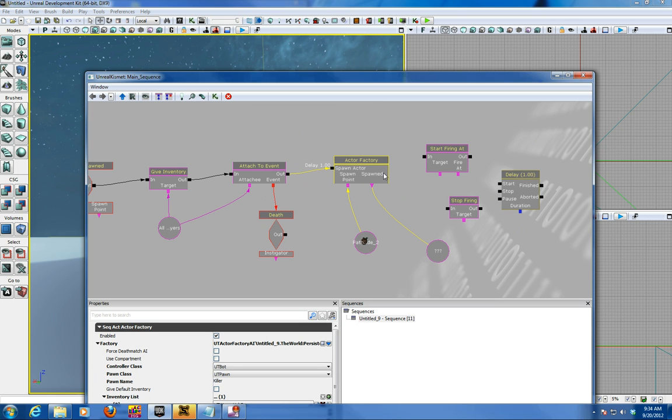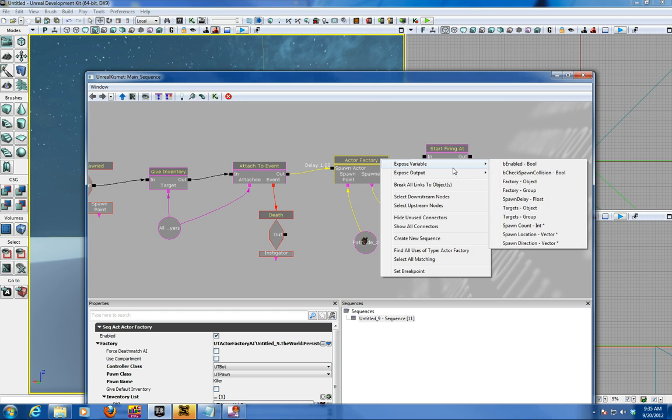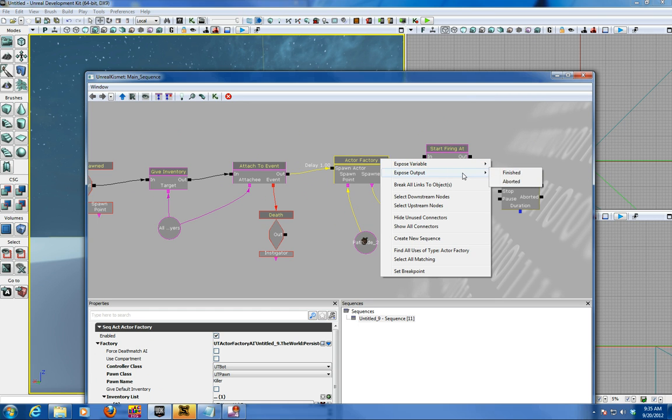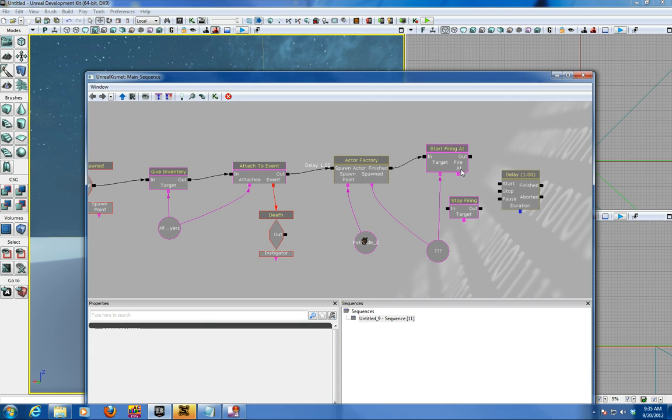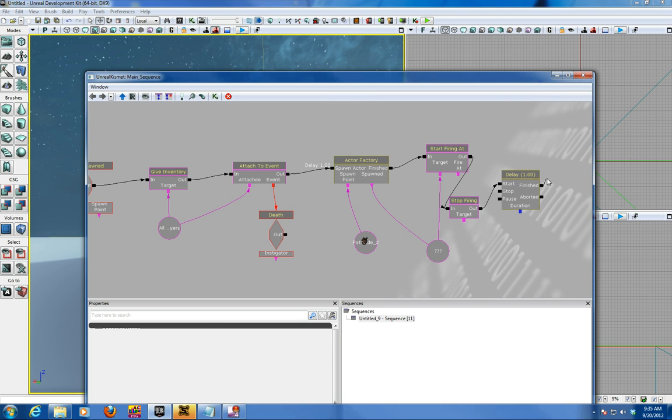So the sequence for that, it's a bit tricky, but you want to go from the actor factory finish. So we're just going to expose the variable finished, output finished, rather to the start firing in. And the target's going to be of course the question mark, the dummy object. And then you start firing out to the in, the in of this, and the stop you can, we're going to put a delay for one second and we'll bring the finish and the out back of the delay rather back out to the start firing at.